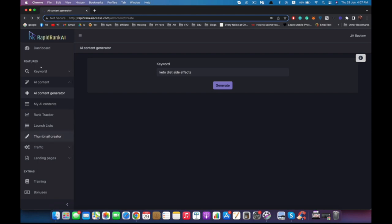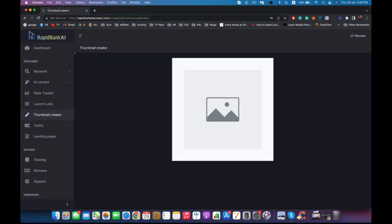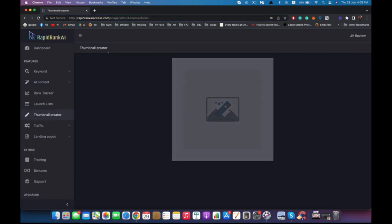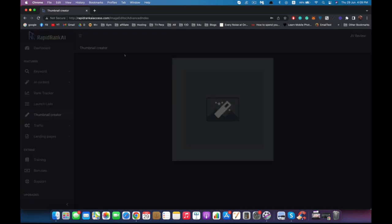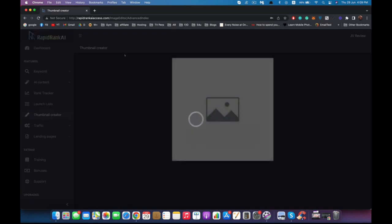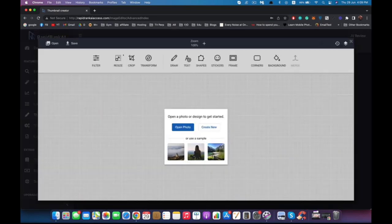Next we have the thumbnail creator. If you don't have a thumbnail or something to add as a preview for your video, you can use our thumbnail creator to create a new thumbnail for your video. It's very easy. You don't need to pay for Photoshop or any software like Canva. Obviously if you're comfortable using them you can, but if you don't have them or don't have the technical knowledge, you can just go to thumbnail creator and it will generate it for you.